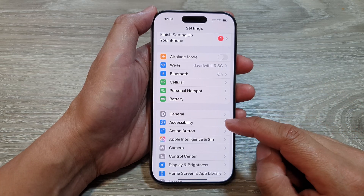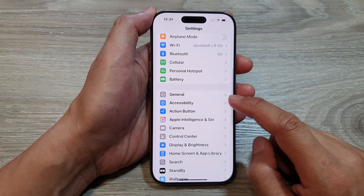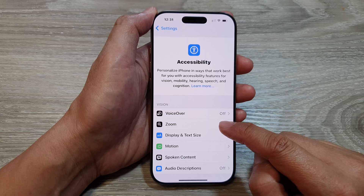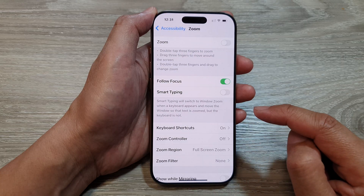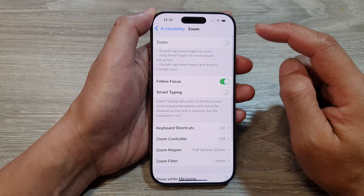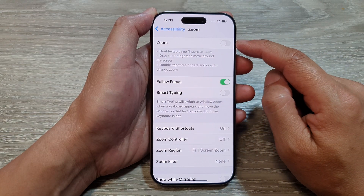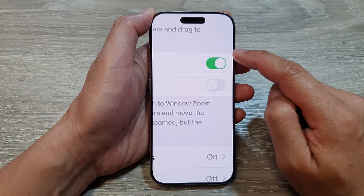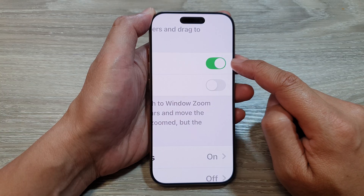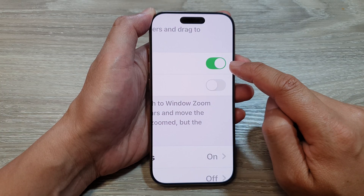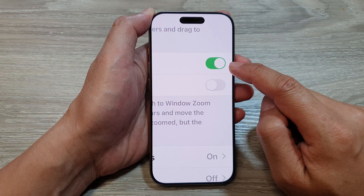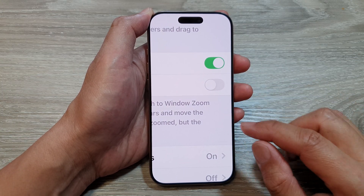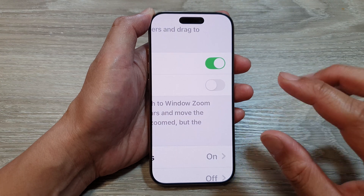In Settings, scroll down and tap on Accessibility, then tap on Zoom. At the top, tap the Zoom toggle button to turn it on. When you turn it on, the screen will immediately zoom in.